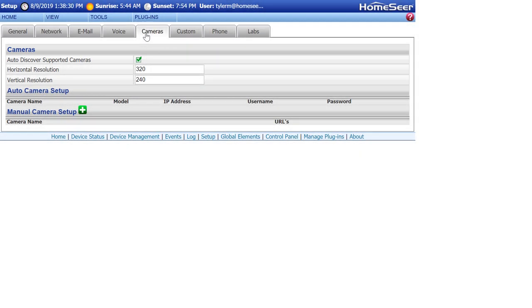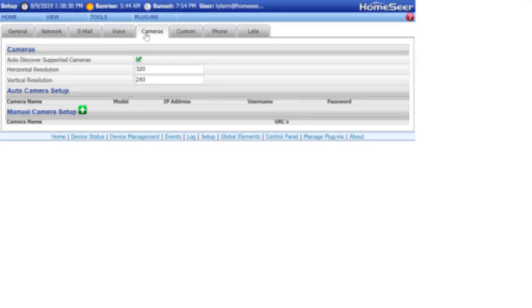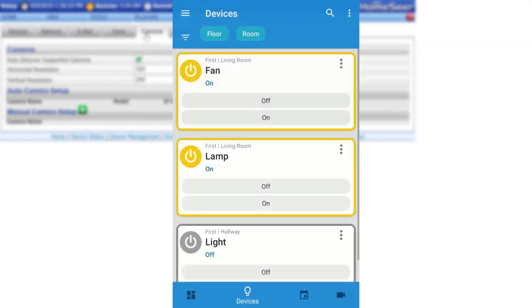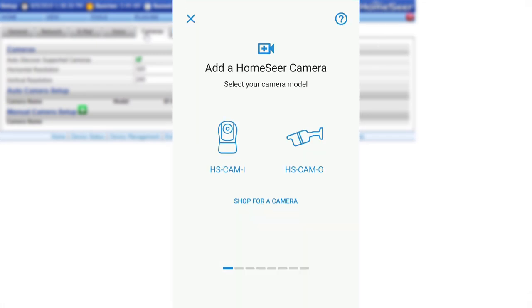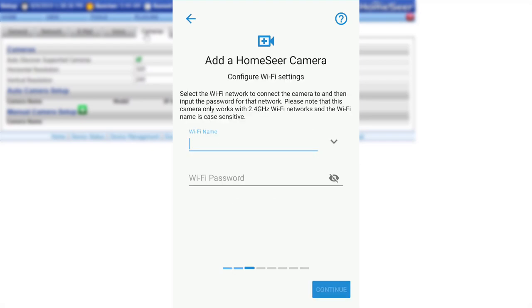Now, launch HomeSeer Mobile on your Android or iOS device and navigate to the Camera section. Click the Add Camera button at the top of the screen and then select the Indoor Camera icon to begin the adding process.